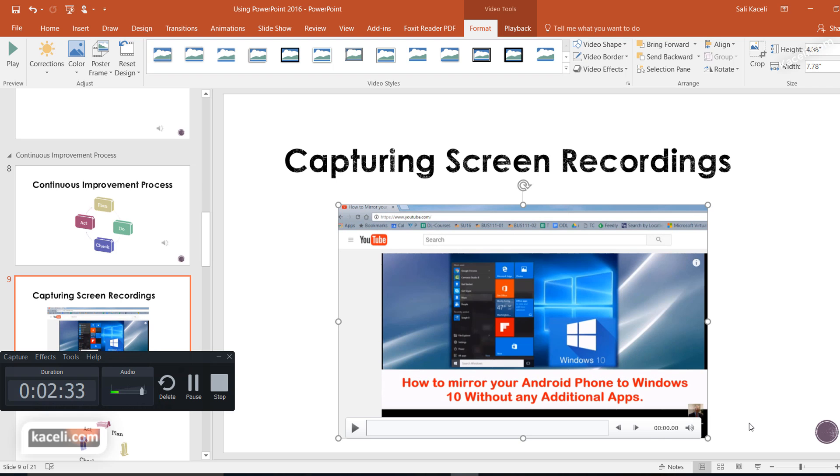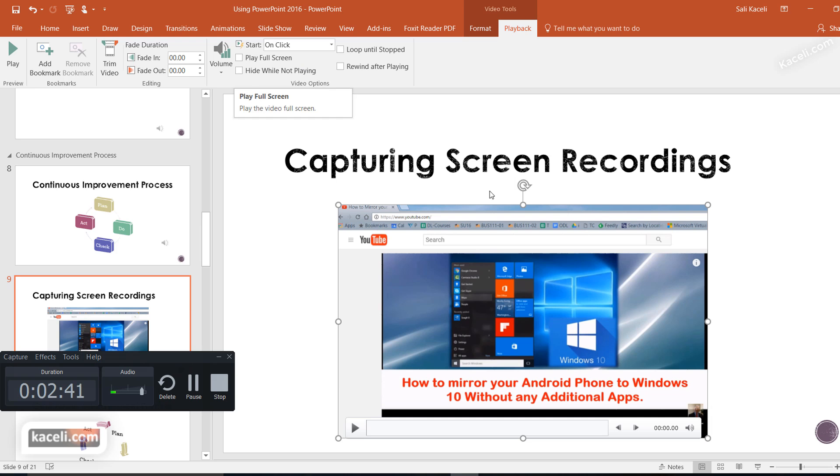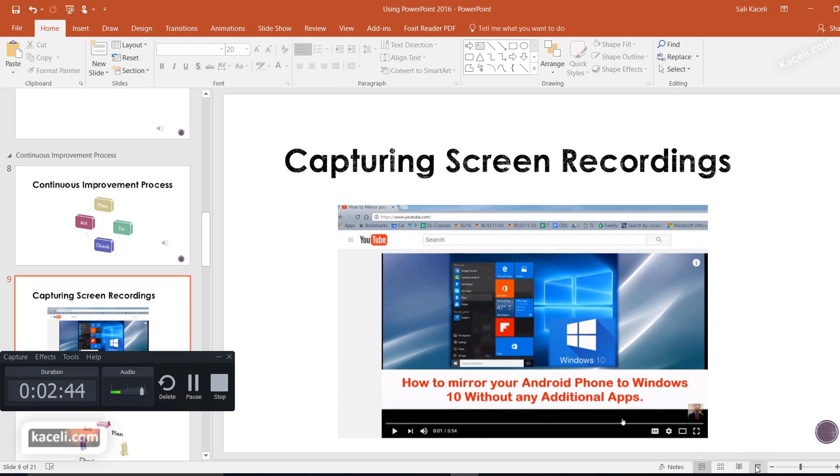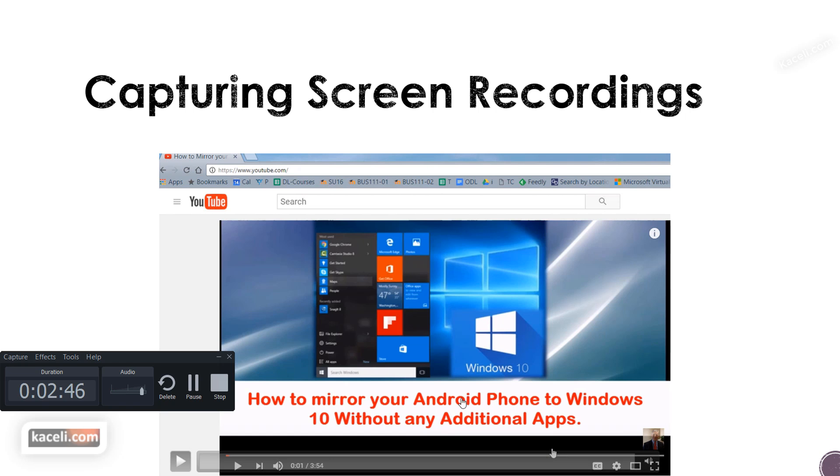You can resize this, you can control the playback if you wanted to, and then notice you can do it full screen as well. And then if we were to present this using F5 key or whatever.